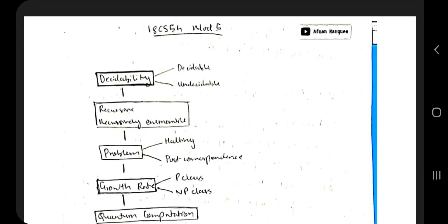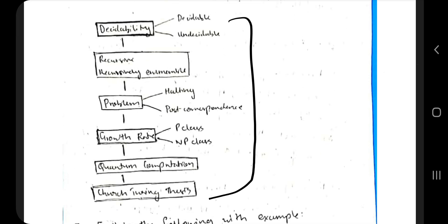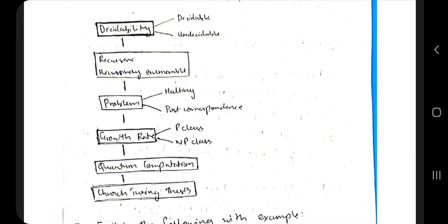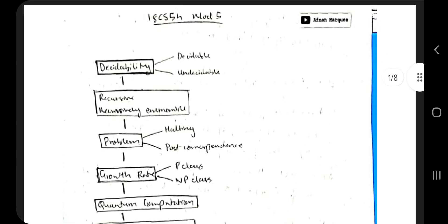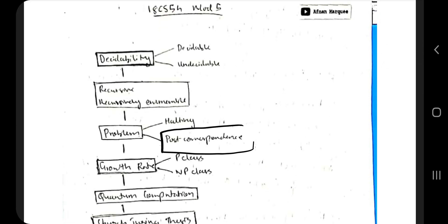Hello everyone. Today in this video we'll be discussing the fifth module of Automata. Here are some topics which you need to know from this module. It's a very short module and we'll be going through it using some examples. There is a problem here — the Post Correspondence Problem — which we'll be discussing through a few examples.